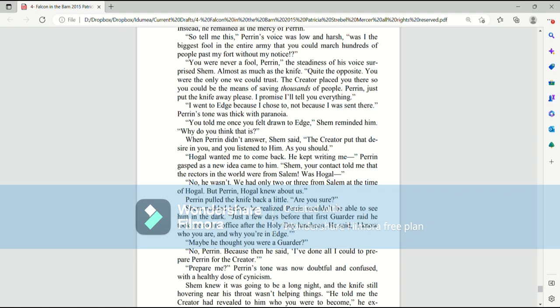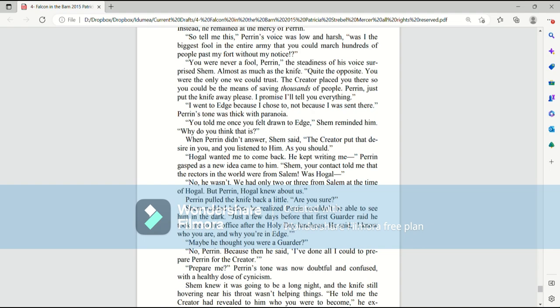So tell me this. Perrin's voice was low and harsh. Was I the biggest fool in the entire army that you could march hundreds of people past my fort without my notice? You were never a fool, Perrin. The steadiness of his voice surprised Shem, almost as much as the knife. Quite the opposite. You were the only one we could trust. The Creator placed you there so you could be the means of saving thousands of people. Perrin, just put the knife away, please. I promise I'll tell you everything.